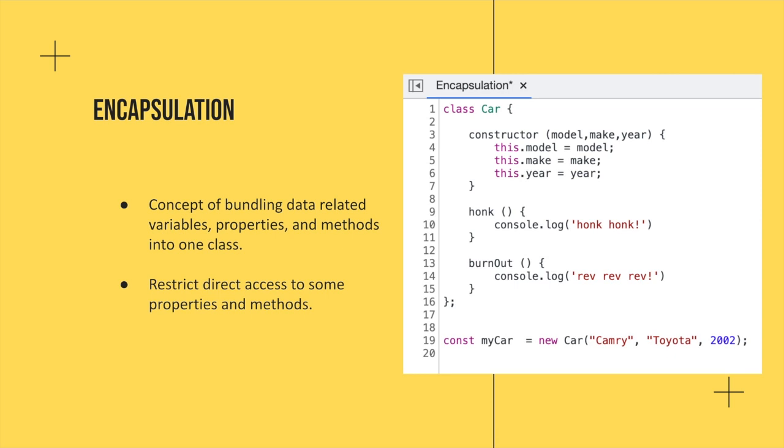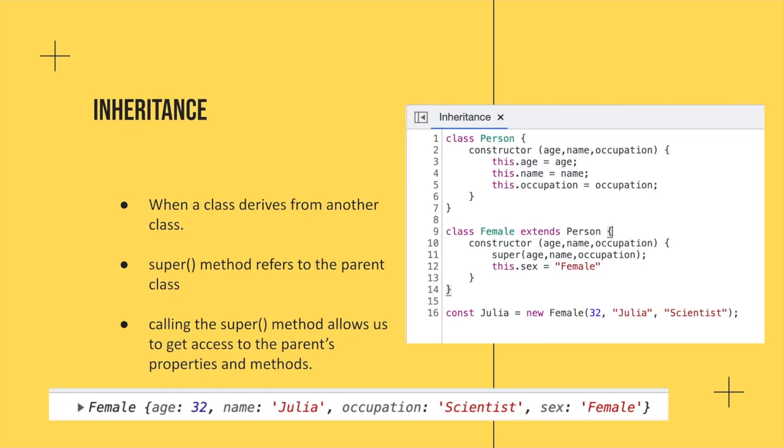So moving on, inheritance. Inheritance is the idea of you've got an object you created, and now you want to create a new object with those same properties from the parent, but maybe you want to add some additional ones.